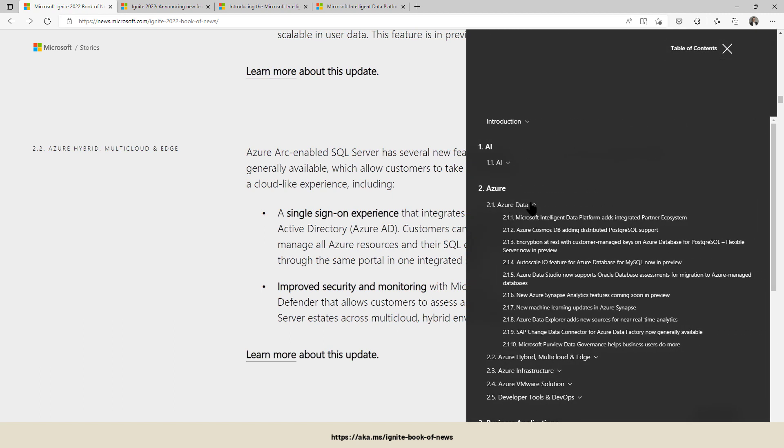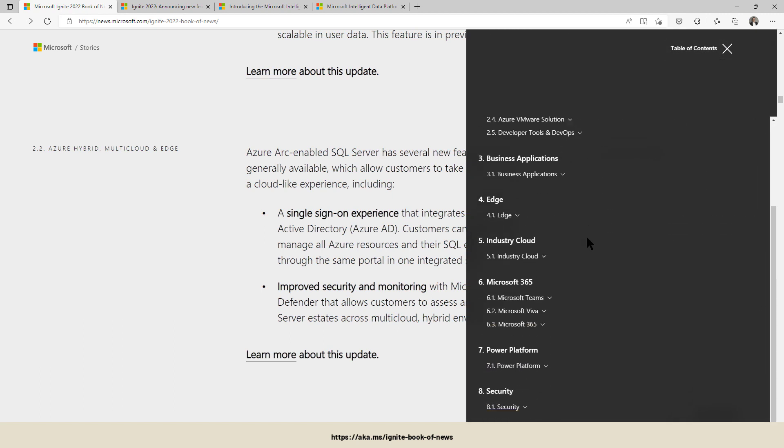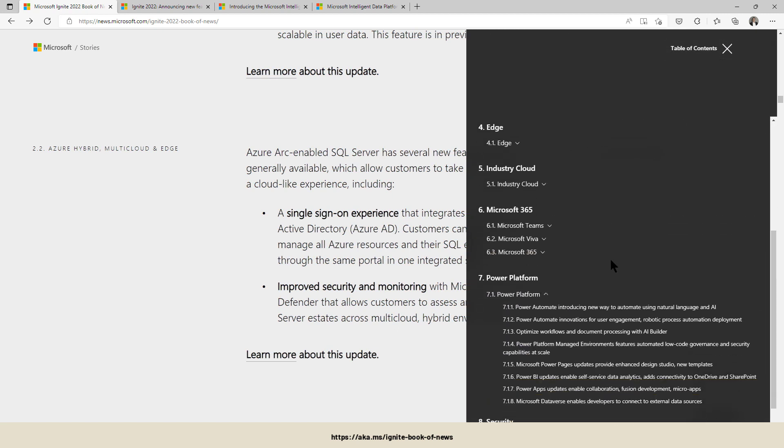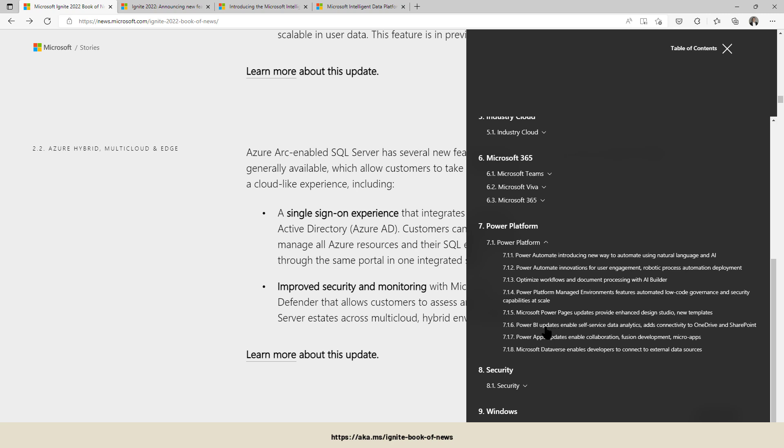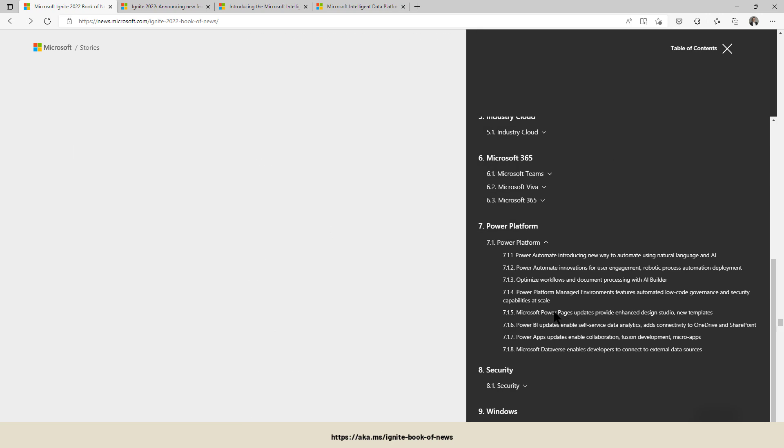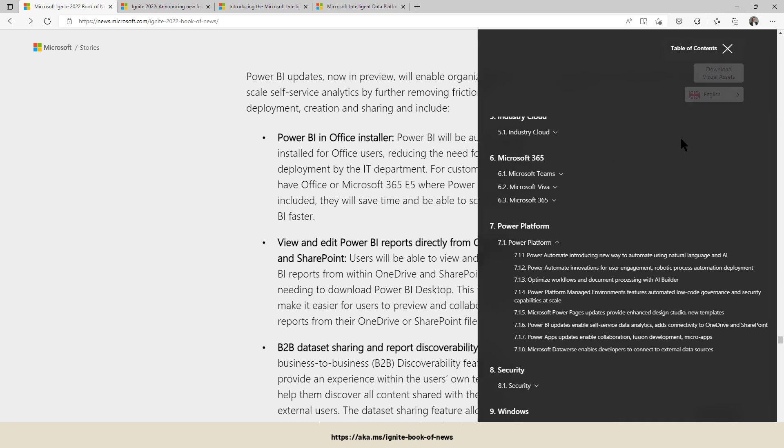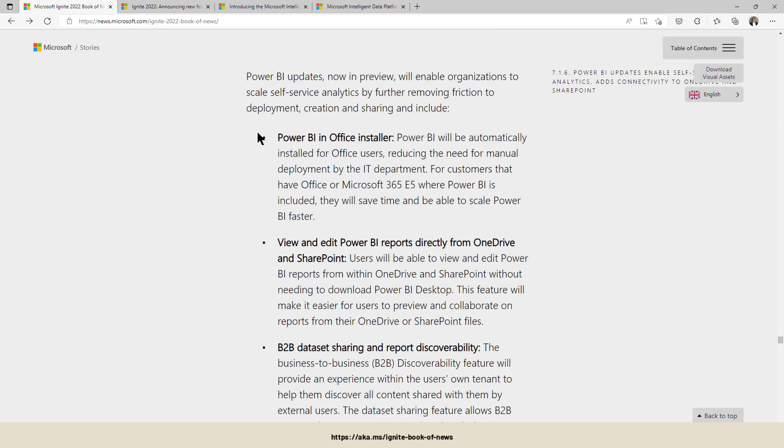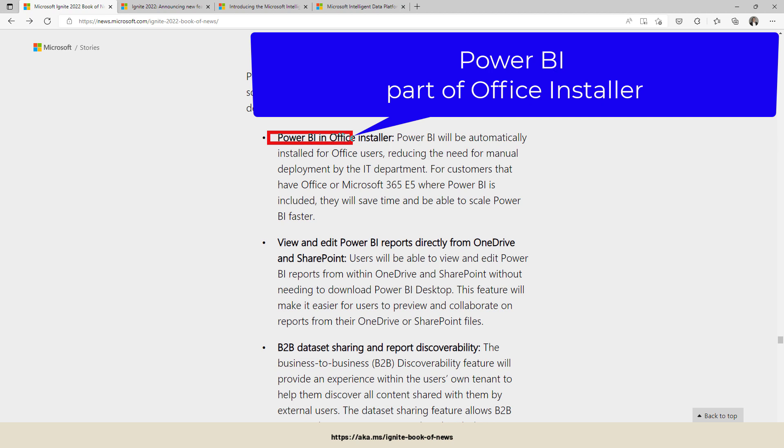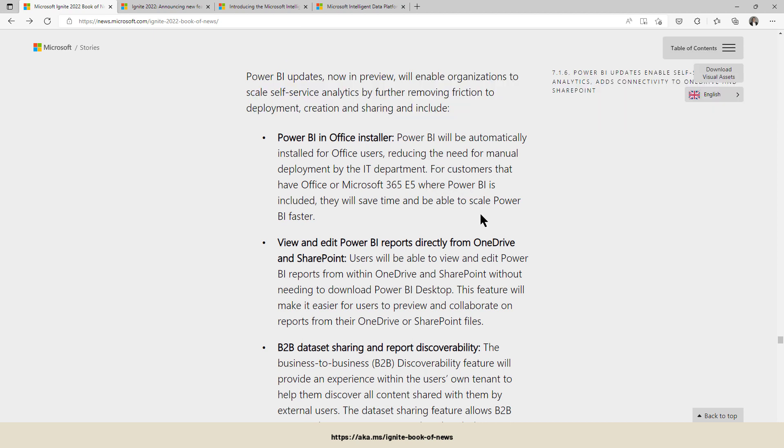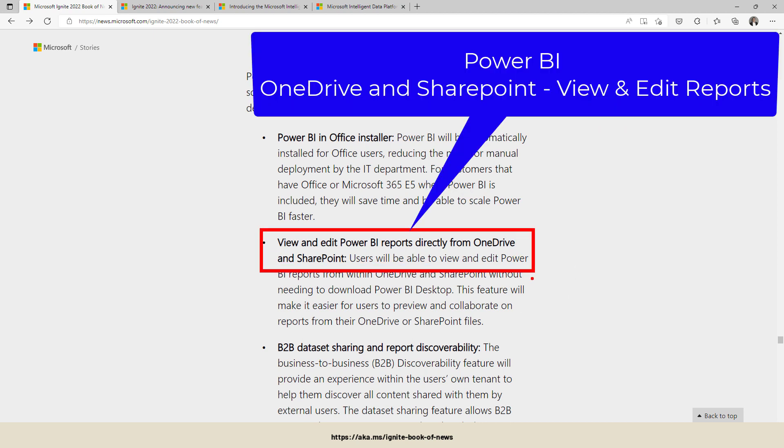And now let's head over to Power Platform. There are some Power BI updates. A really nice one. Power BI is now and will be part of the Office installer. So it will be added to the Microsoft 365 E5 plan, plus going down to the E3 and maybe the E1, which is mentioned on the web page itself. You can save and view and edit your Power BI reports...